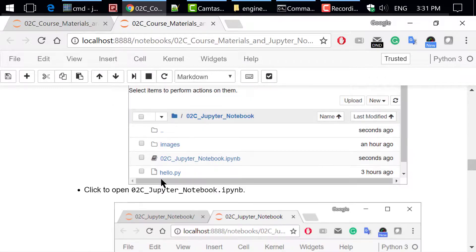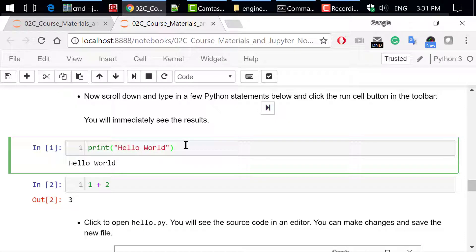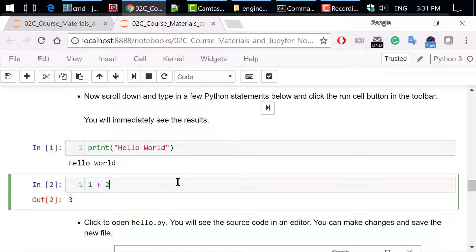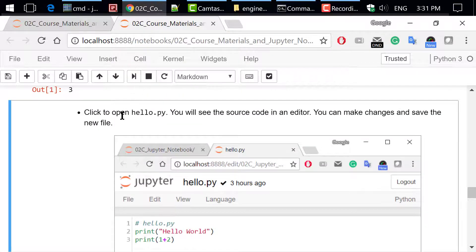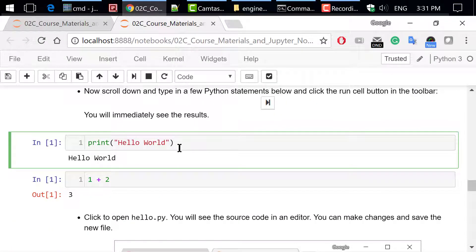Now scroll down, type a few Python statements below, and click the Run Cell button in the toolbar. You will immediately see the results. For example, print('hello world') will display hello world, and one plus two will return the result 3. You can also use the keyboard shortcut Ctrl+Enter to run the current cell, or Shift+Enter to run the current cell and go to the next cell.